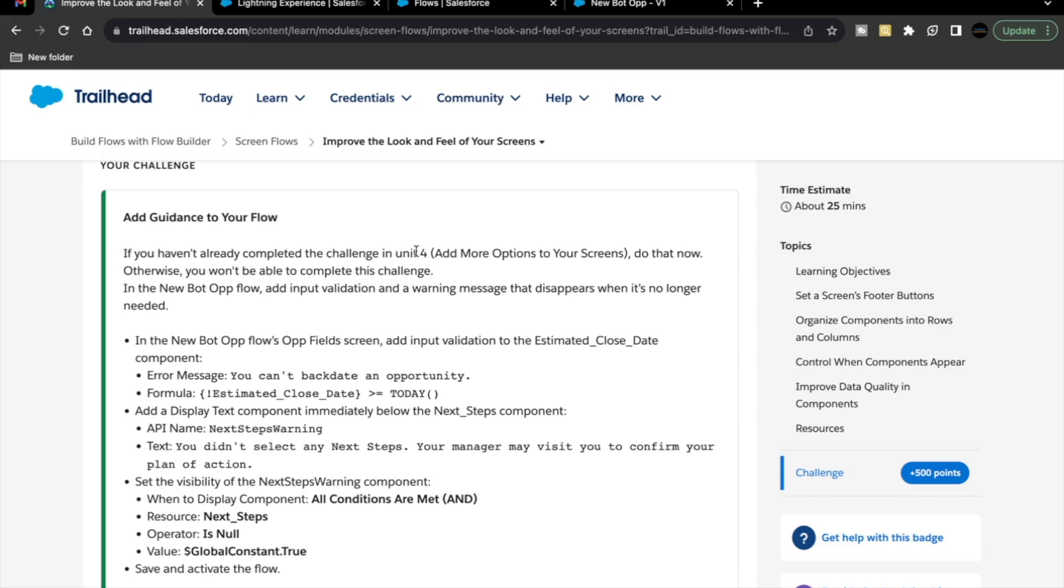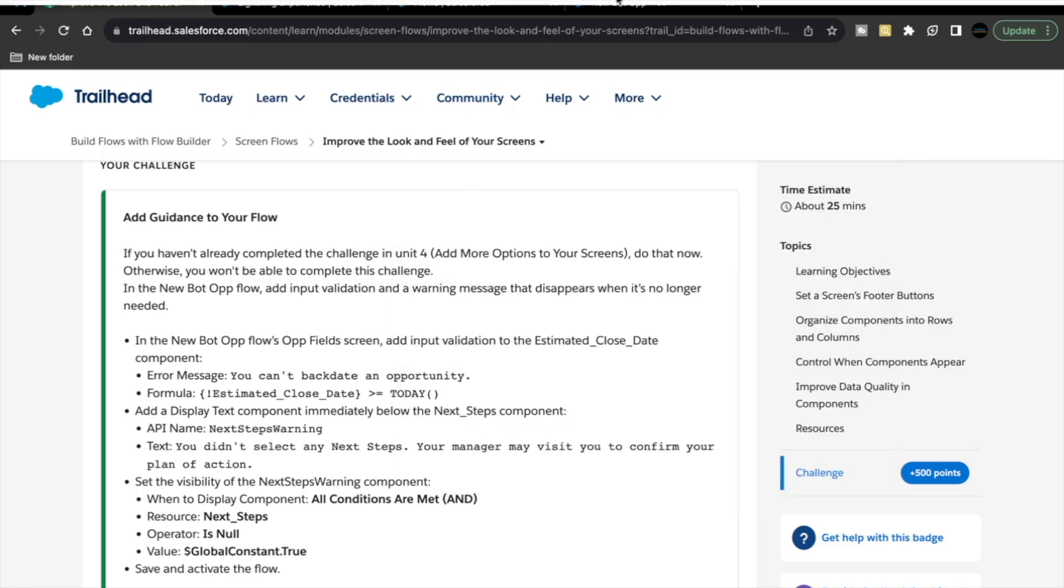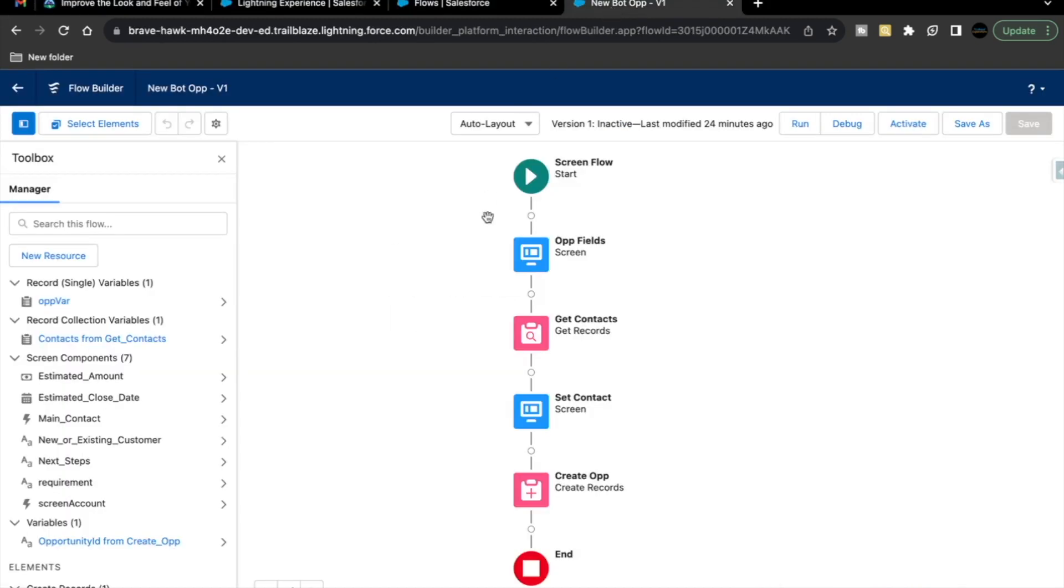So, let's quickly launch your Trailhead Playground and see what we have in this unit's challenge. Basically, we are going to create or add a guidance to our flow, new bot op. This is the same flow which we had created in the beginning of this module. We are going to make another update in this unit's challenge. What basically we are going to add: we are going to add error message, add visibility component and some validations to our flow. Let's quickly launch our Trailhead Playground and go to your new bot op flow.